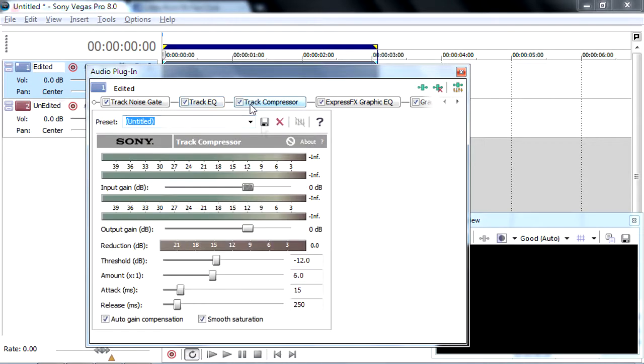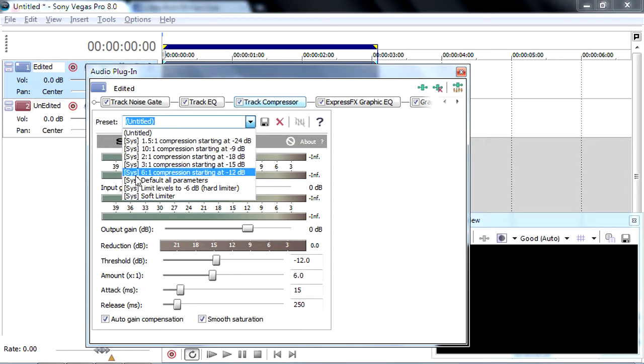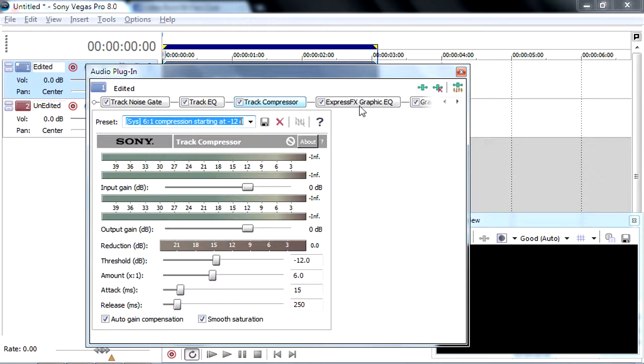I'm going to go to Track Compressor. I'm going to set the preset here to 6.1 compression starting at minus 12 dB.